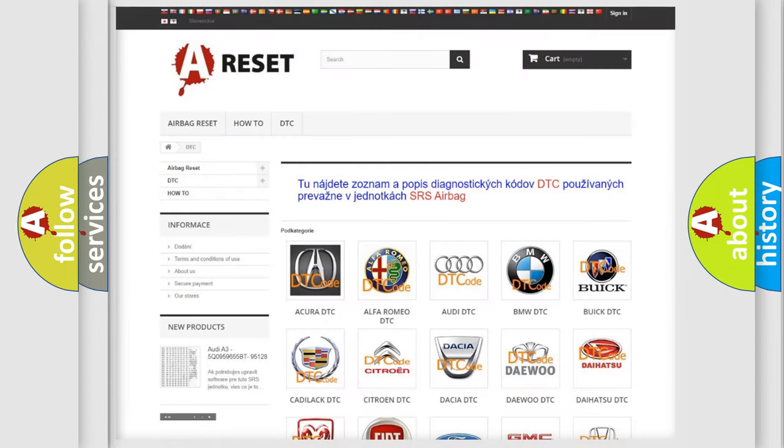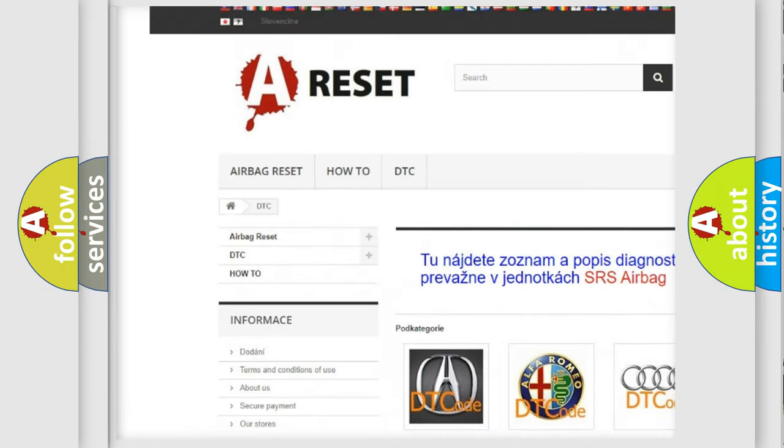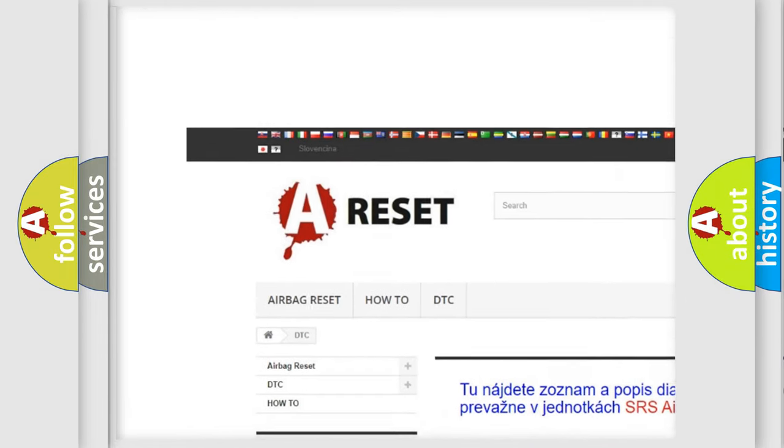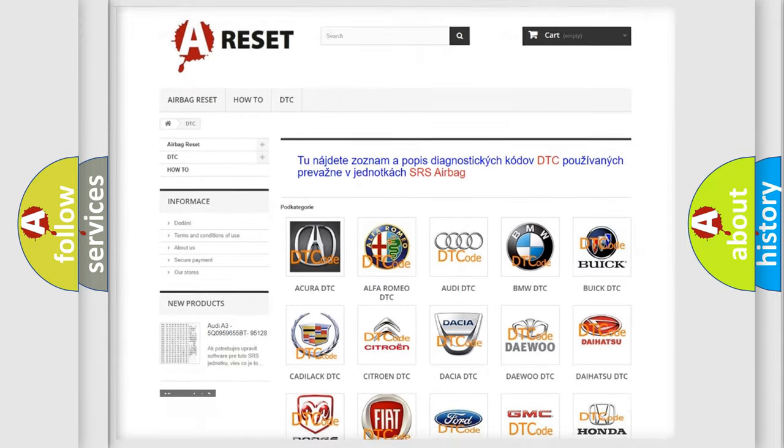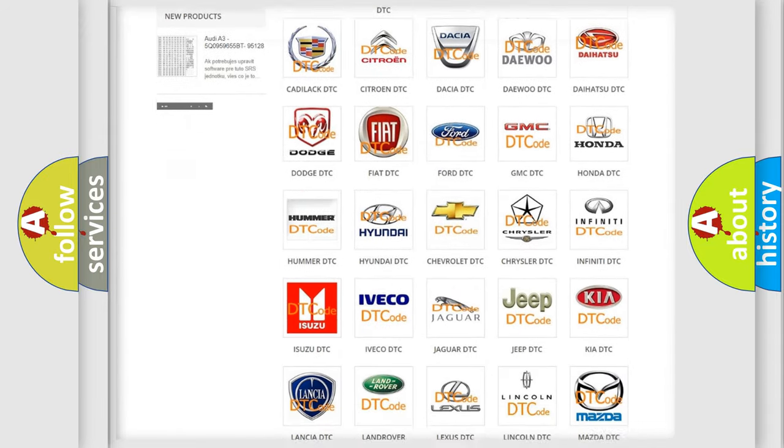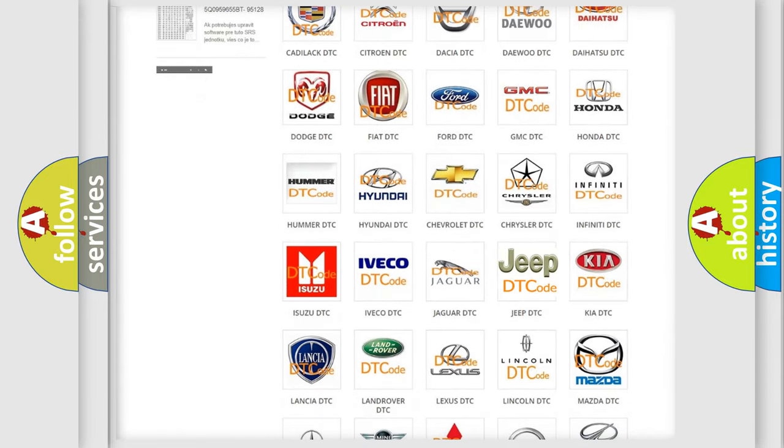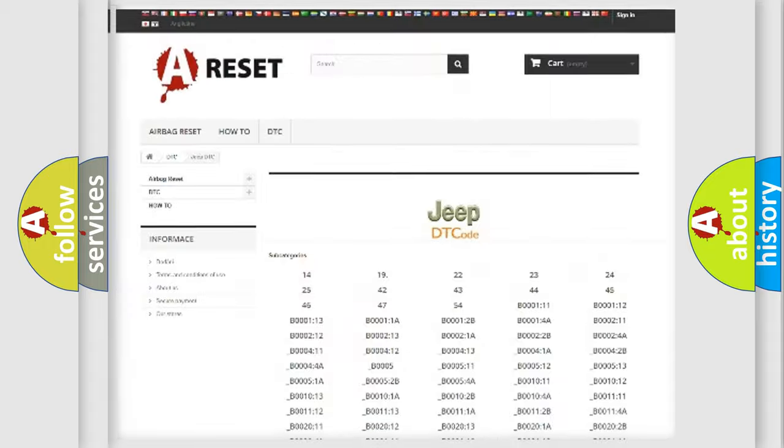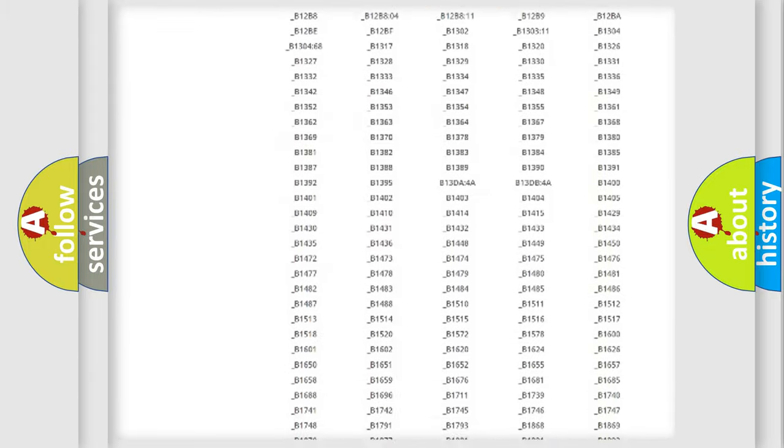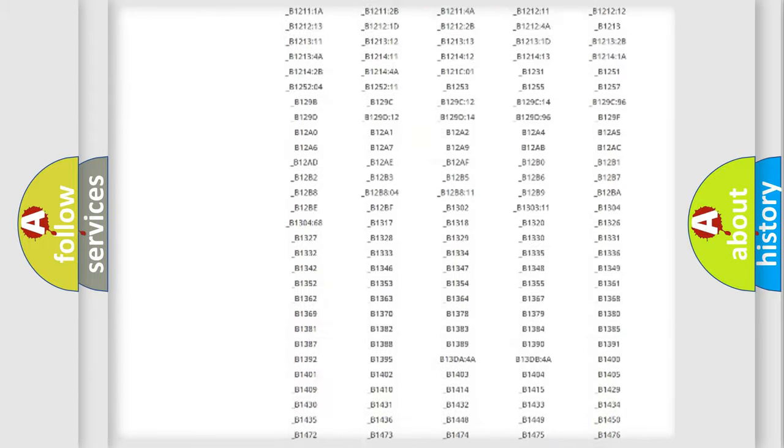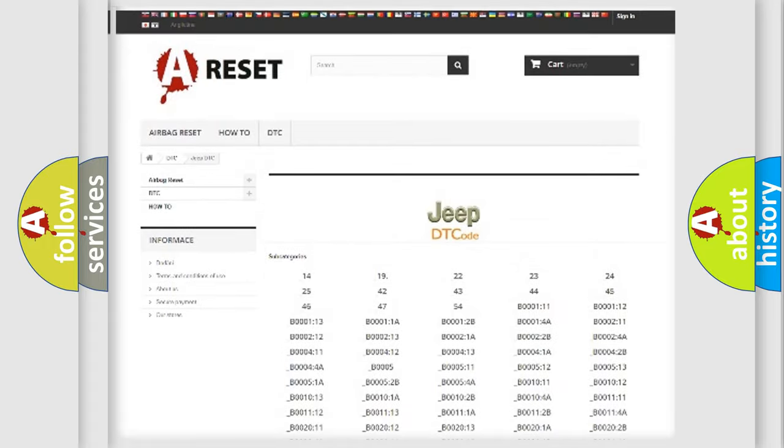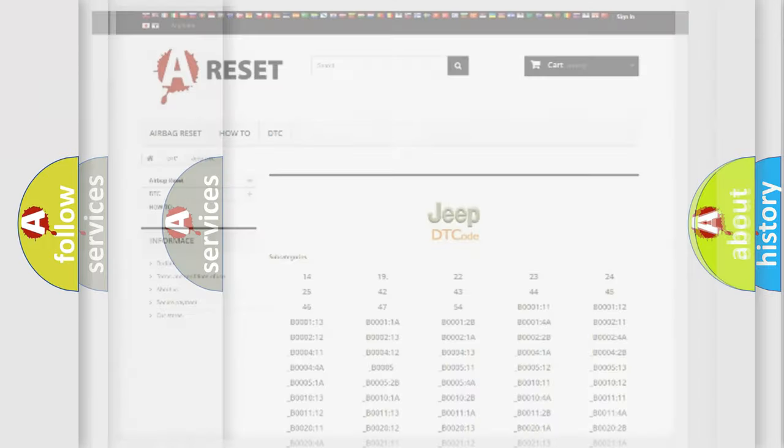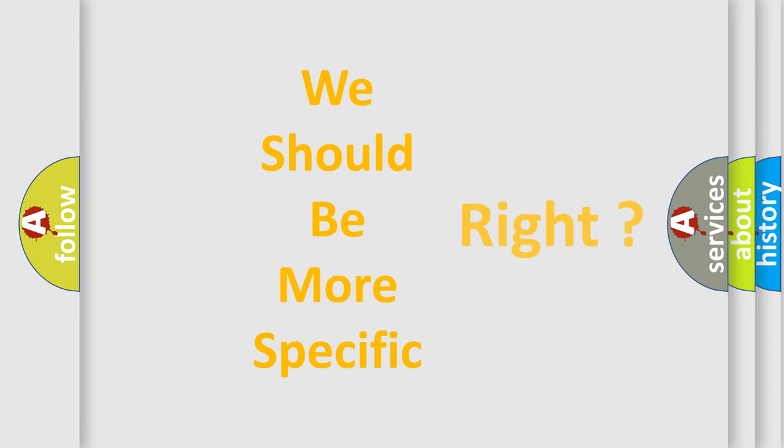Our website airbagreset.sk produces useful videos for you. You do not have to go through the OBD2 protocol anymore to know how to troubleshoot any car breakdown. You will find all the diagnostic codes that can be diagnosed in Jeep vehicles, also many other useful things. The following demonstration will help you look into the world of software for car control units.